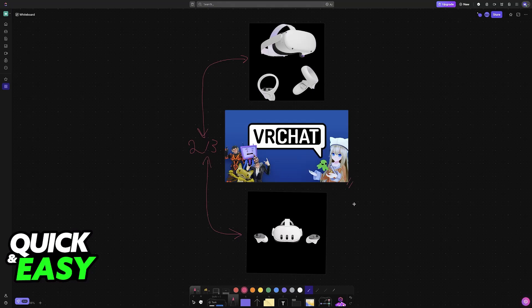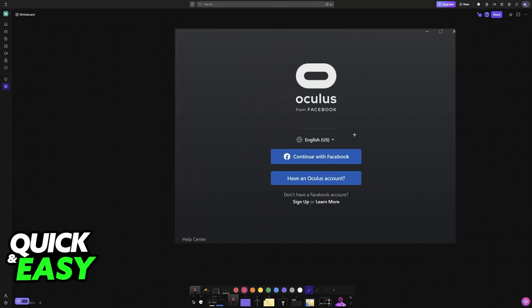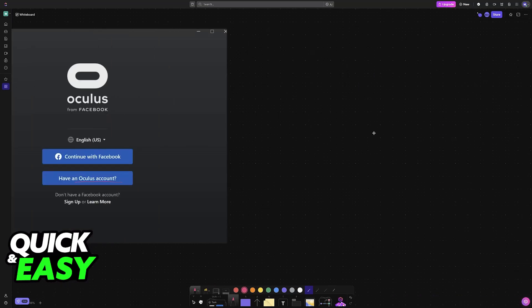If you have these exact models, first make sure that you download the application. This is going to be the Oculus or Meta app, and in here you will be able to create an account to manage your actual headset.